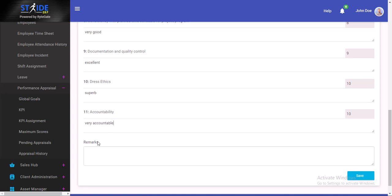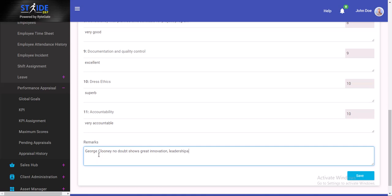You could put in remarks. George Clooney no doubt shows great innovation, leadership, and technical skills. He is a perfect fit for this role.